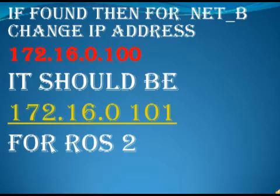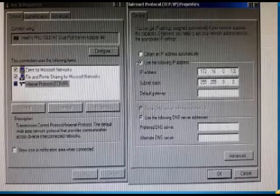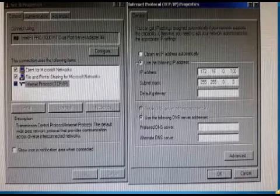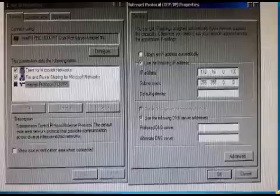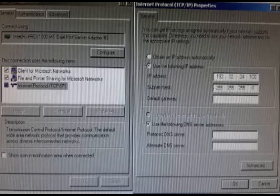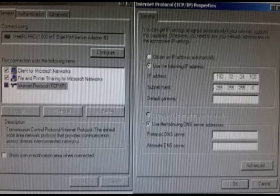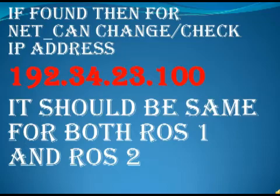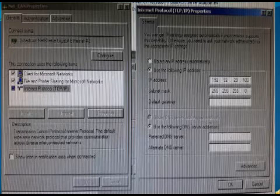Similarly, change the TCP/IP address for the other networks. For Net B: 172.16.0.100 — for ROS2 it is 172.16.0.101. For Net C: 192.34.24.100. For Net CAN: 192.34.23.100. Note that for ROS2, the Net C and CAN network addresses are the same.